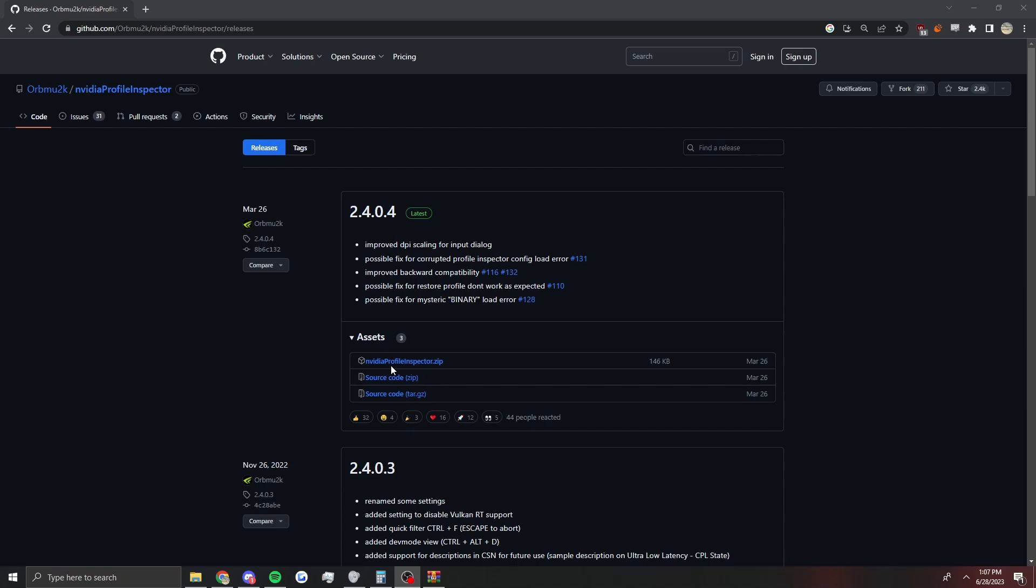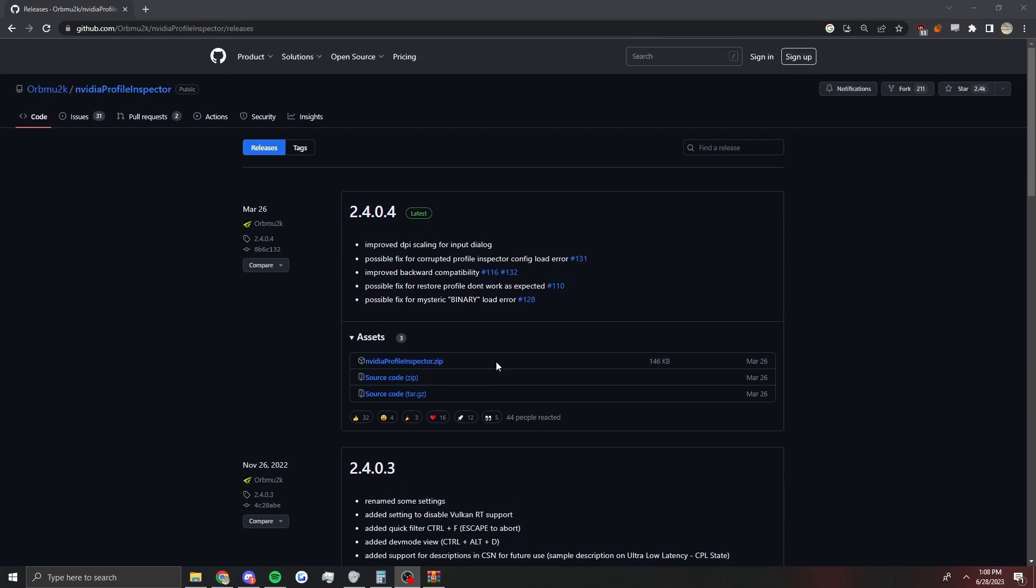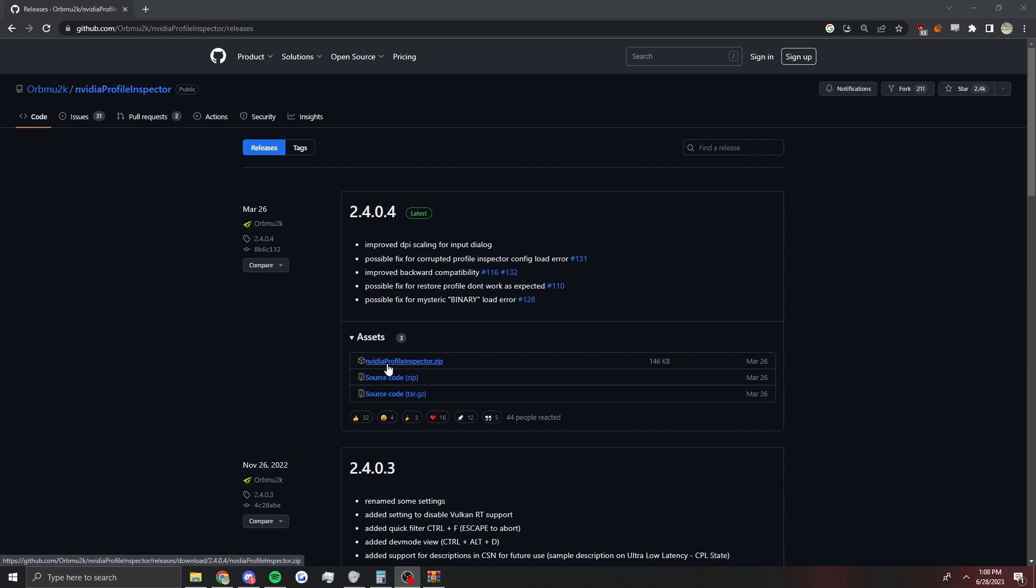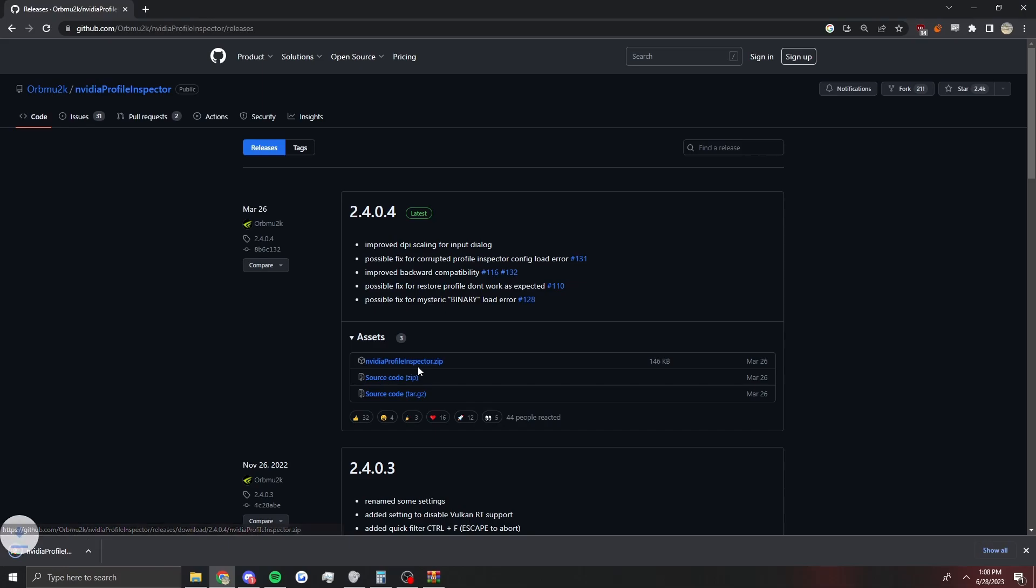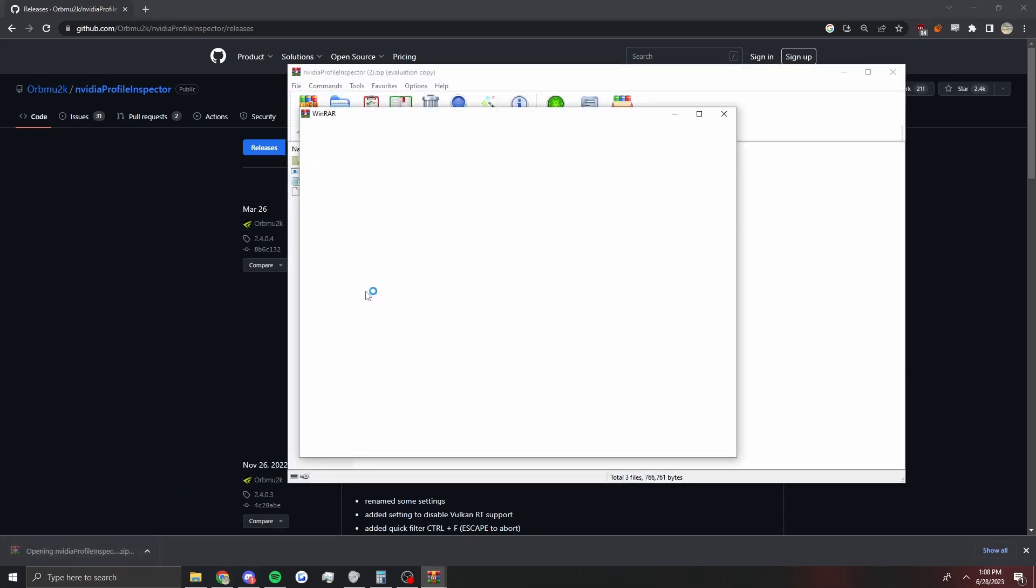The best way to do that is with this thing called Nvidia Profile Inspector. The original one used to just be called Nvidia Inspector, but they recently changed it. If you're looking at other guides that say to get Nvidia Inspector, it's not the right one - it won't let you change the settings. You need the one that says Nvidia Profile Inspector. I'll link this in the description.